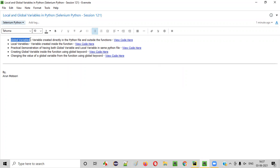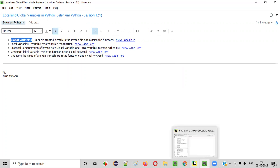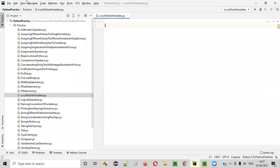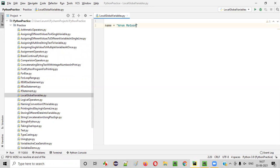What exactly are global variables? Global variables are the variables which are directly created in the Python file and outside the functions. For example, I'll take you to this PyCharm IDE where we have this Python file. Inside this Python file, I'm going to create a variable — name is equal to Arun Motori. Here, name is a variable. I created this variable directly inside the Python file.